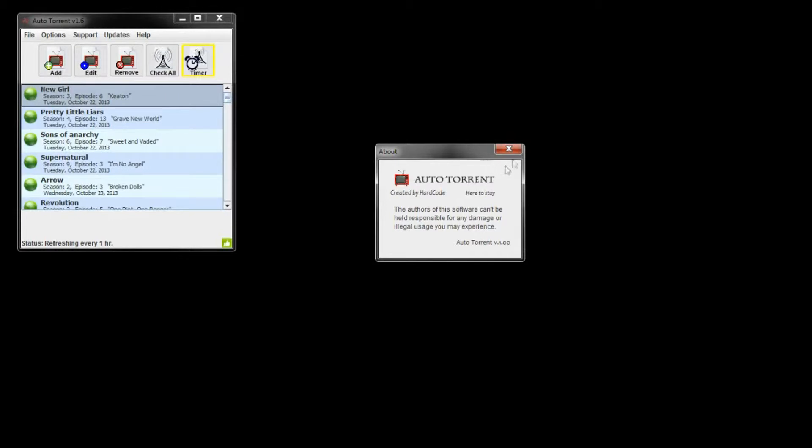The main actions of AutoTorrent are Add, Edit, Remove, Check All, and Timer Status. When the timer status is highlighted, it is looking for new episodes every hour. When you remove the timer, it stays idle.